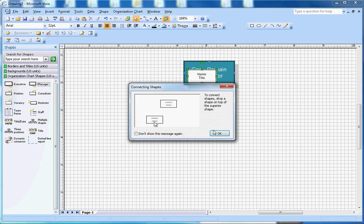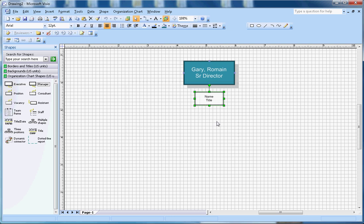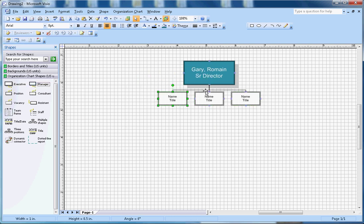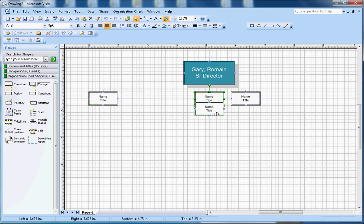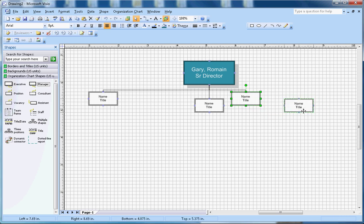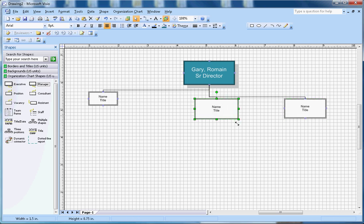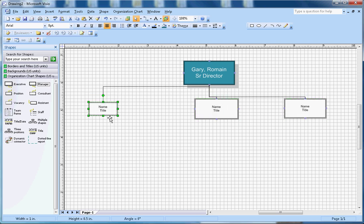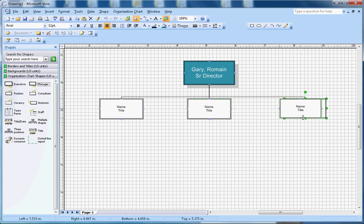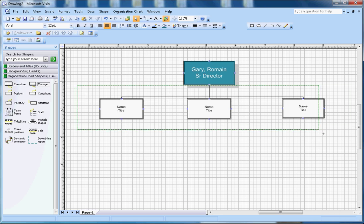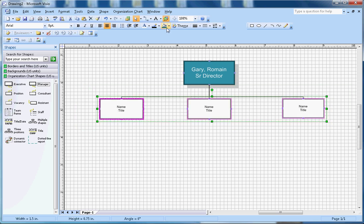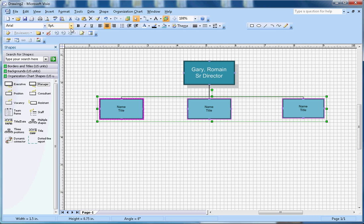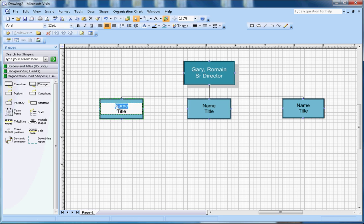This is the director. Underneath the director there are three managers reporting, so this is the first manager, second manager, third manager. I'm going to rearrange the boxes here and then I can resize them. I can put them in the middle. Now I can select all three blocks at the same time.